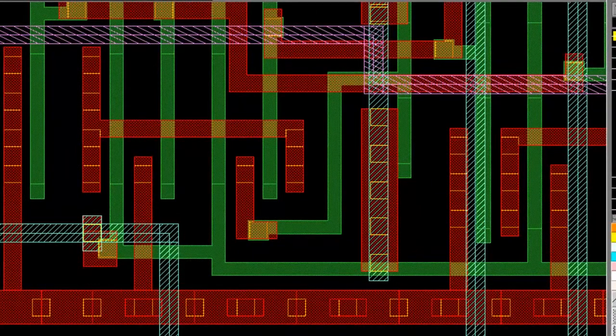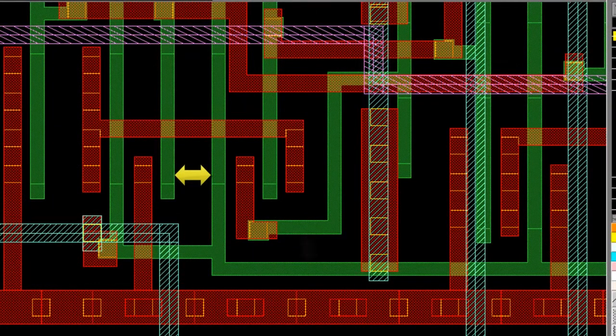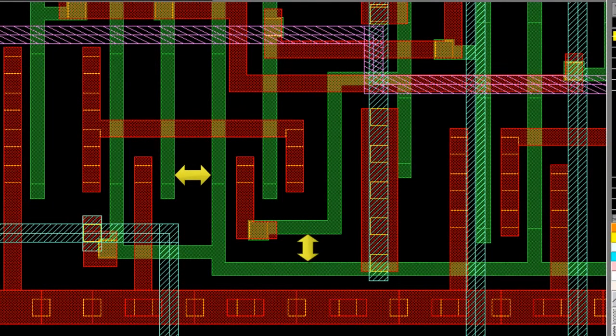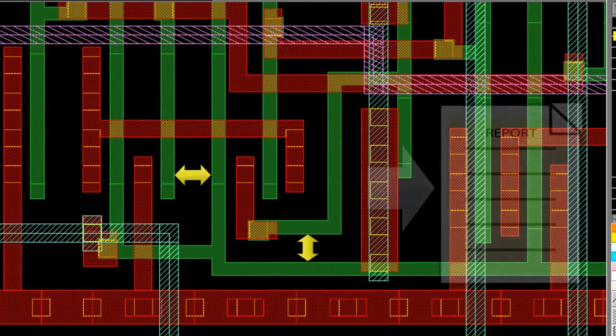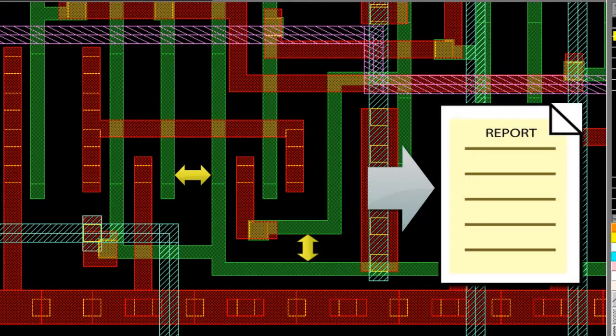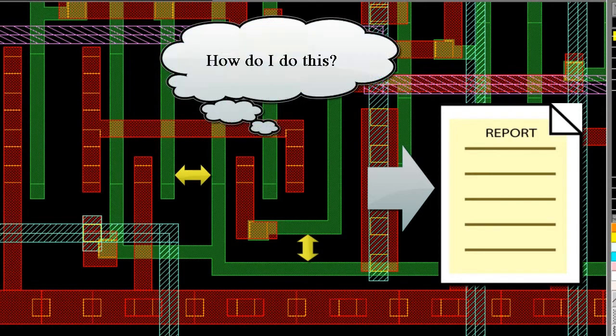My design team would like to review critical dimensions for a layout that's pending tape out. I'd like to take these critical measurements in DesignRev and write them to an easy to read report for distribution to the team. How do I do this?